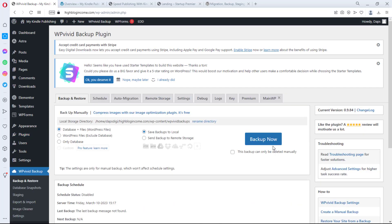The first thing you see is the 'Backup Now' button, but that's not the first thing to do when you install this plugin. We need to put some things in place first. Personally, I like to set up my remote storage first, because when I take a backup I want it stored on a secured remote server.